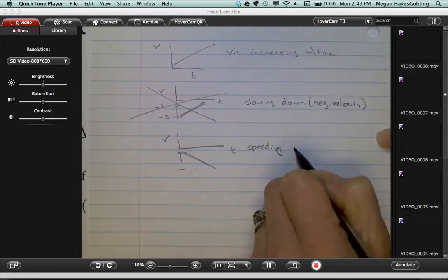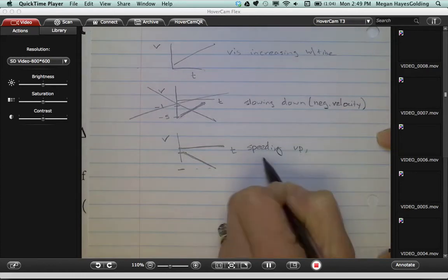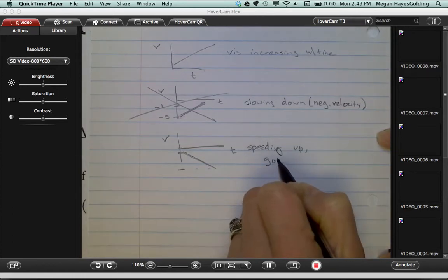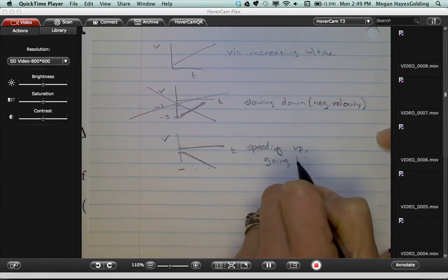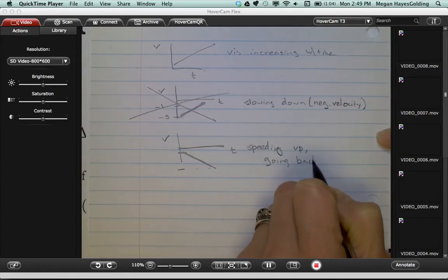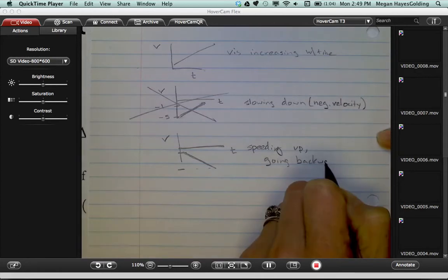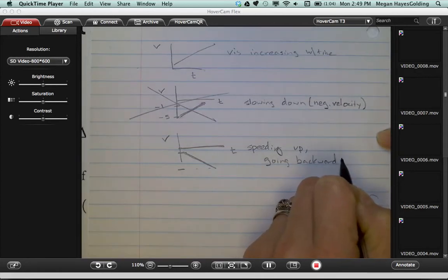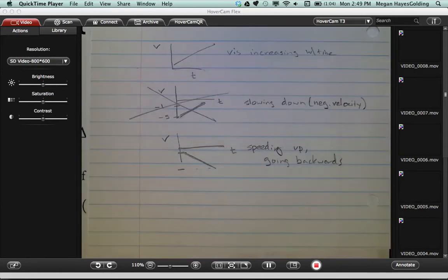What would that confuse you? Going backwards. Yeah, I know the only thing that confuse me is because it's going backwards. I know it's like speeding up, but it's going...